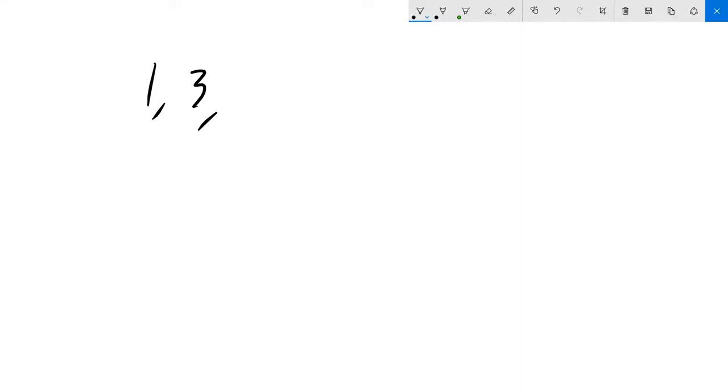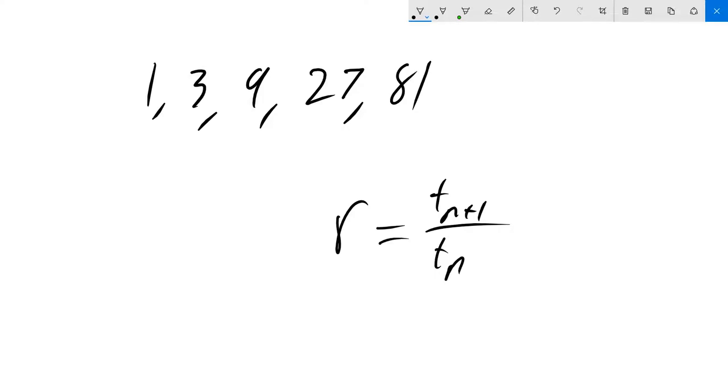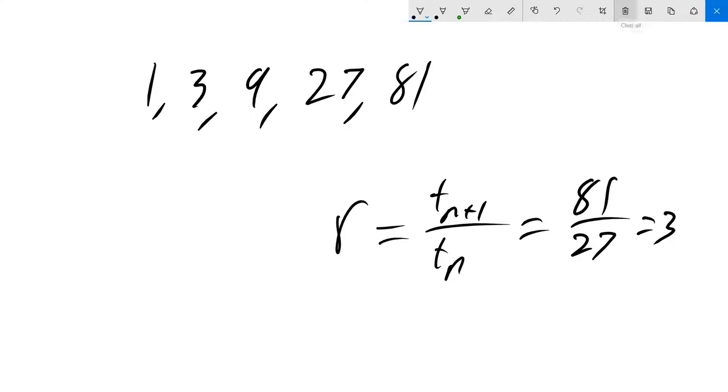A geometric sequence is something that's multiplied by a certain rate. This rate is called the common ratio, or r for short. This rate can be calculated using, for example, 81 divided by 27, which equals 3, meaning our rate is 3 in this particular sequence.